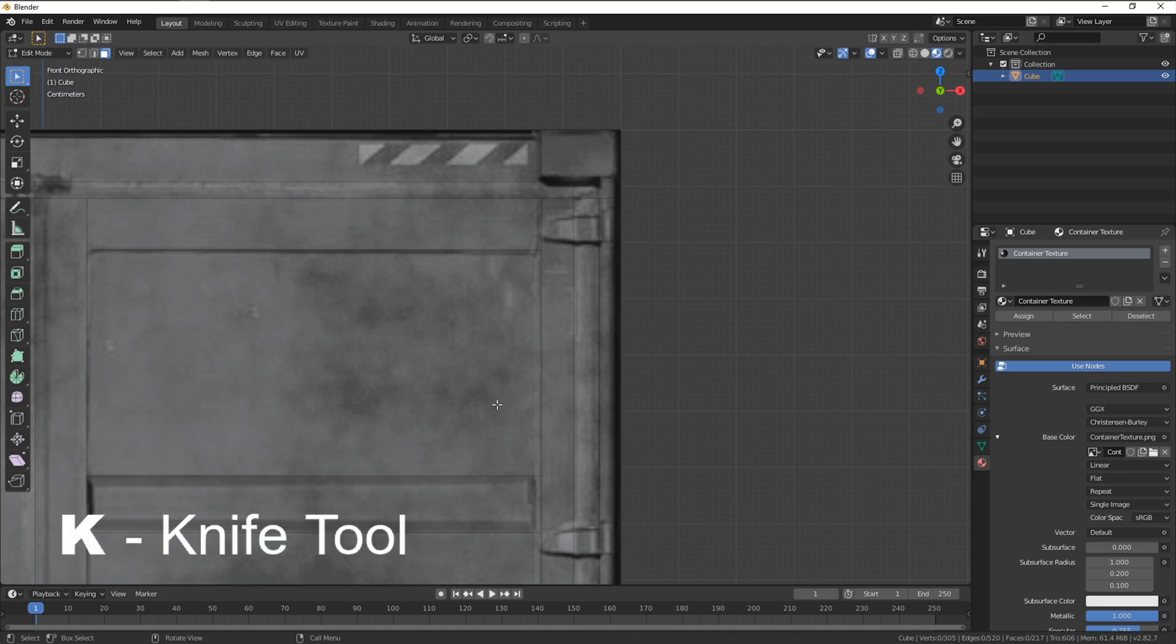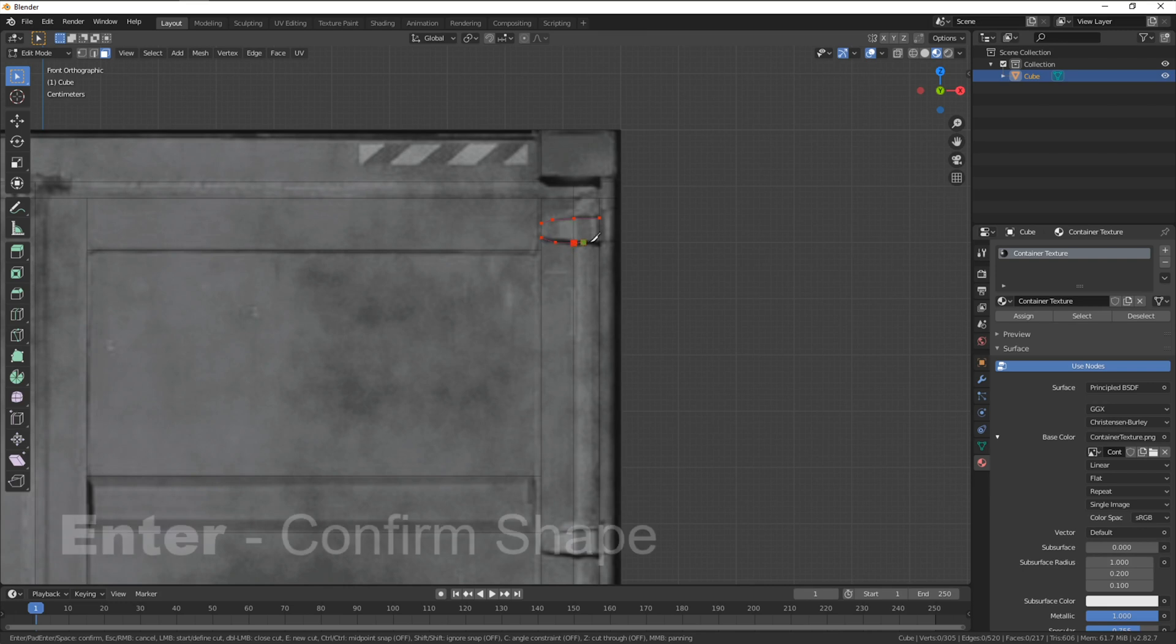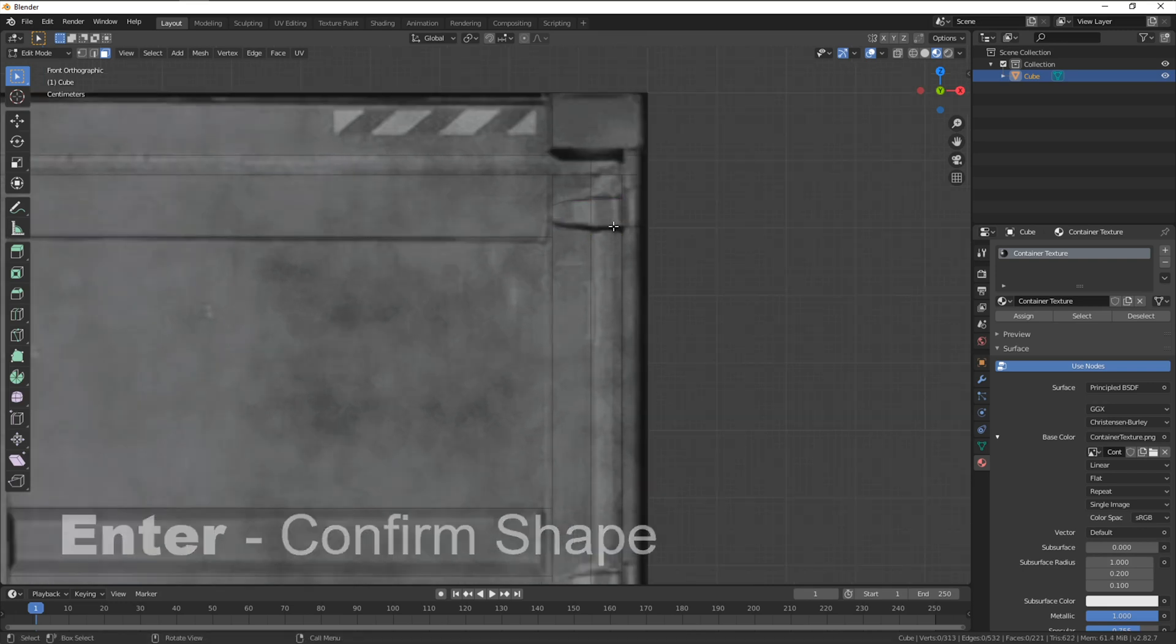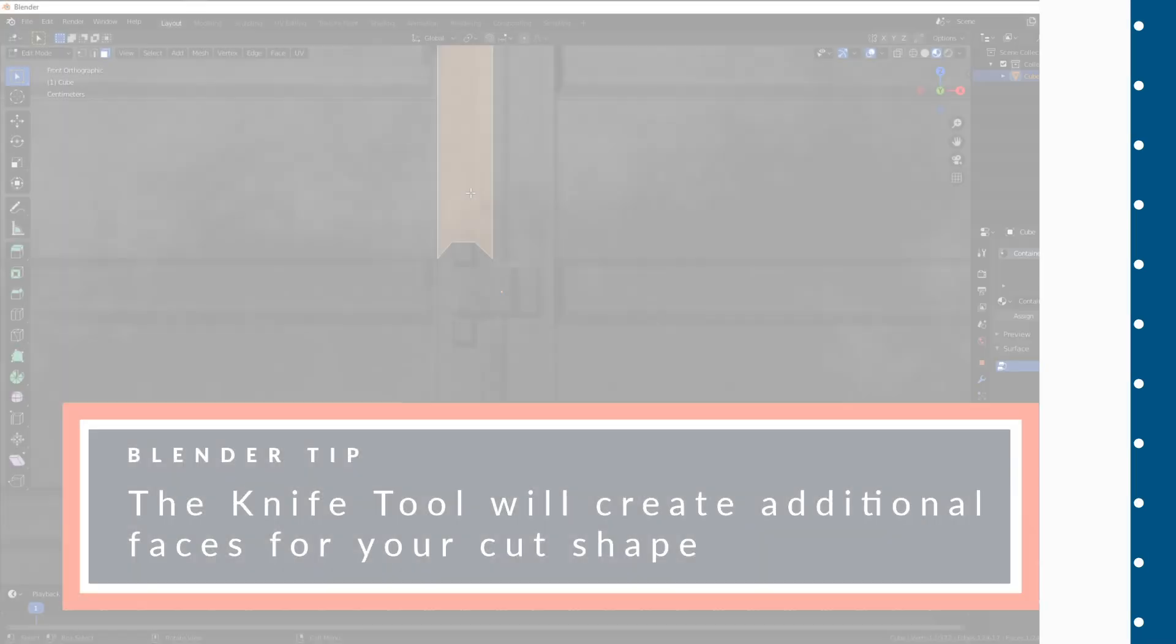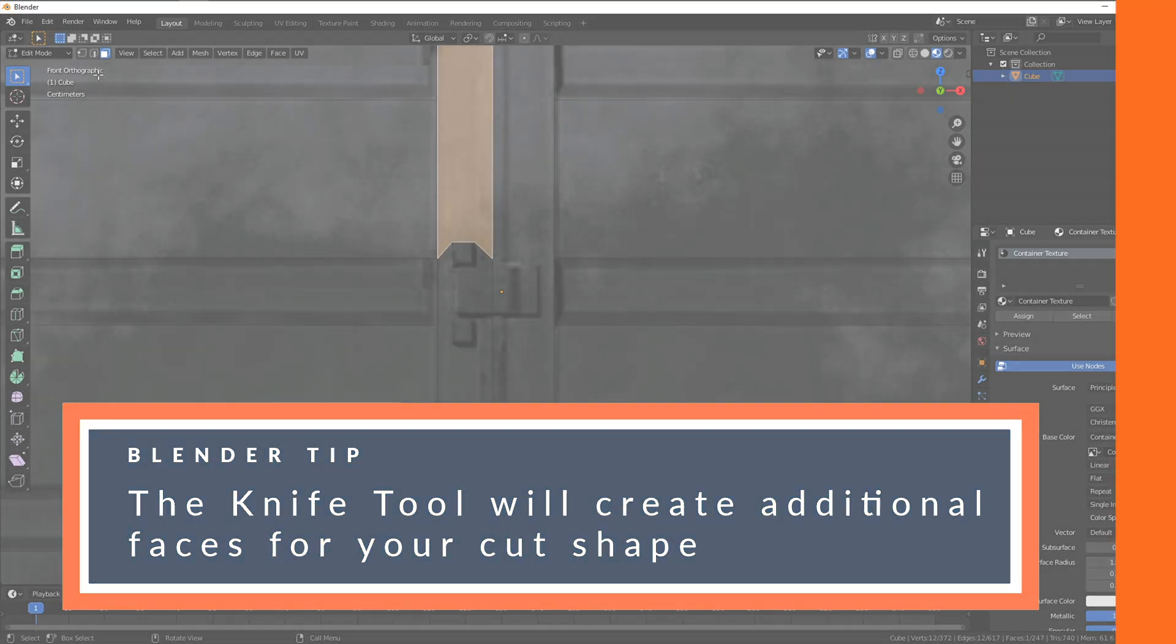The knife tool is activated by the shortcut K. This works similar to the masking tool in HitFilm. Right-clicking sets the position of the vertex as you go around the area you want. Hitting enter to confirm. The knife tool will automatically create additional faces to recreate the one you've now created. Handy.